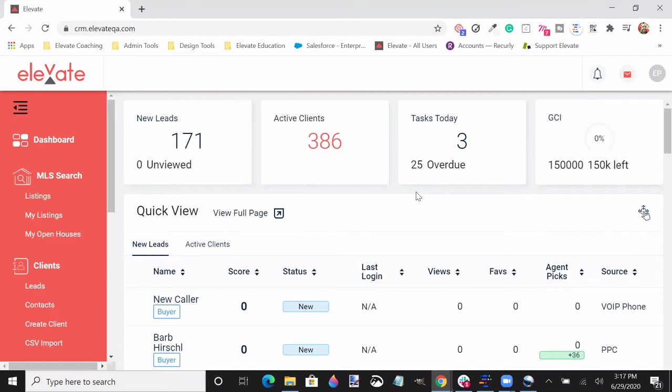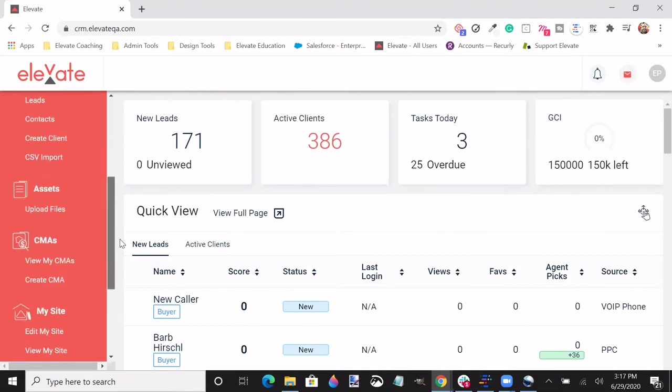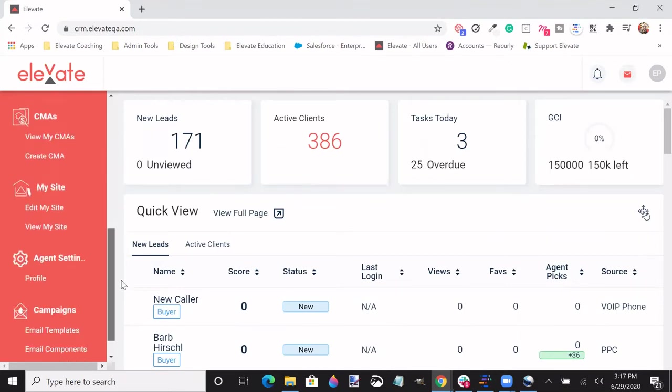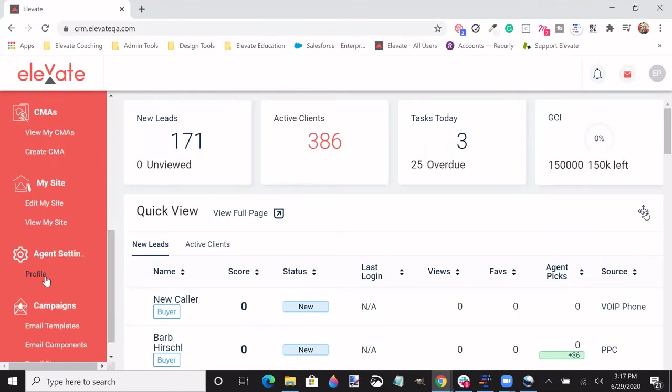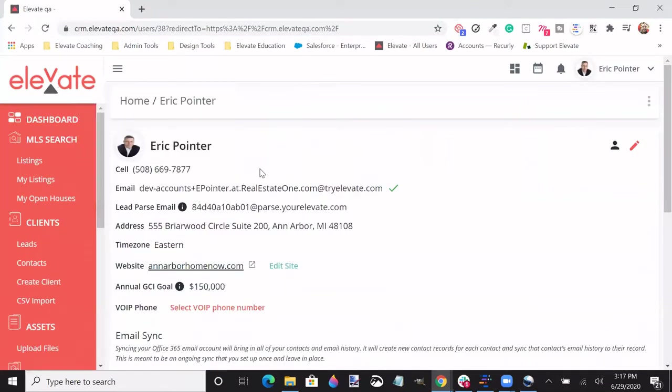In order to establish this function, please follow the left-hand column under Dashboard to identify the option for Profile. Once you've selected Profile, you will then find all the information in regards to your account specifically tailored to you.